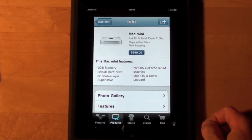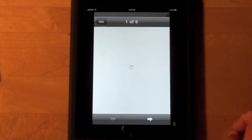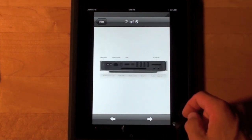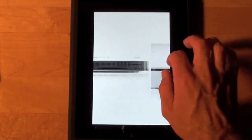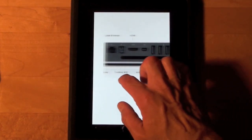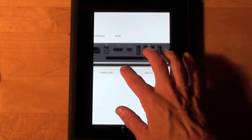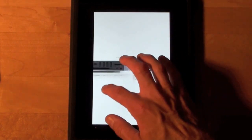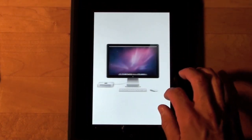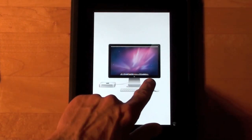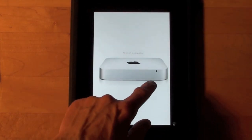From here we can see the basic stats and the price. We can also go to the photo gallery and zoom in. Let's go back and take a look at the back of the Mac Mini. Of course there's the Mac Mini with the cinema display, and there's the server Mac Mini.